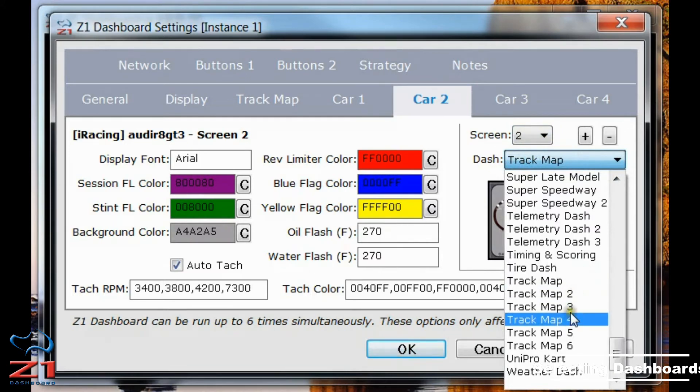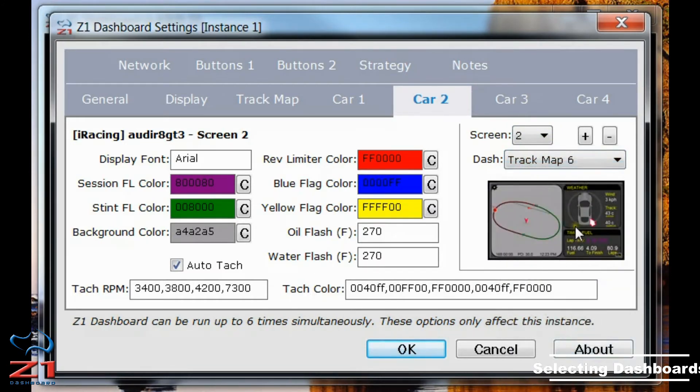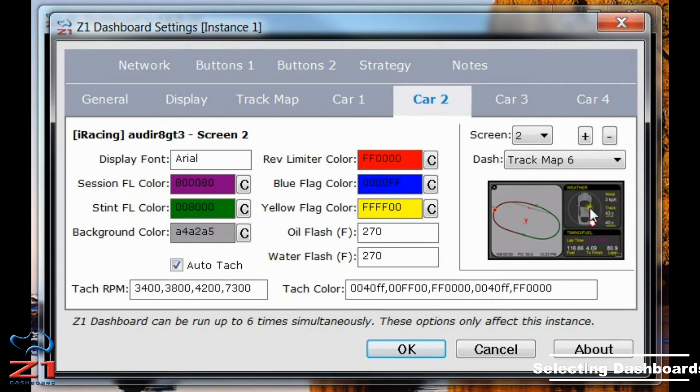And perhaps I want our new Track Map 6, which includes the Track Map and a little weather widget here showing me the direction of the wind relative to my car as well as the wind speed and the track temperature.